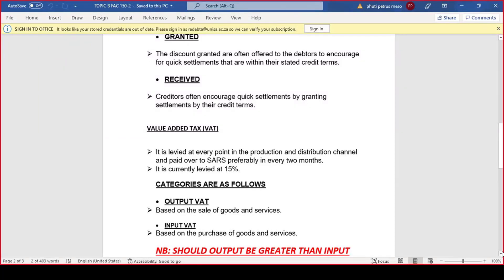Value Added Tax is levied at every point in the production and distribution channel, paid over to SARS preferably every two months. It is currently levied at 15% — two years ago it was 14% and has since been increased. To charge clients VAT, you need to be registered for VAT. You cannot just charge people VAT if you are not registered — it's illegal.